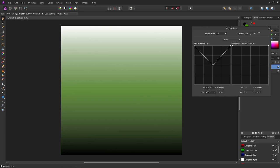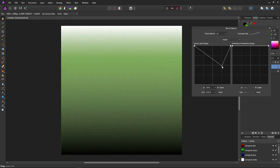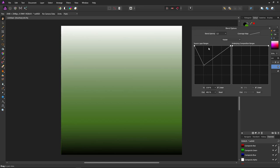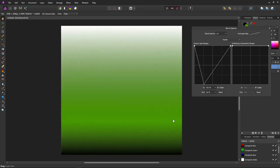We can also move these points left and right. Now my 25% gray is 50% visible, black is completely visible, and white is completely visible.